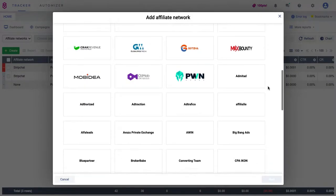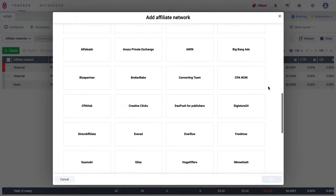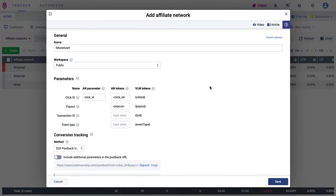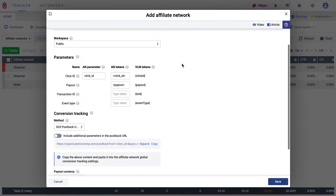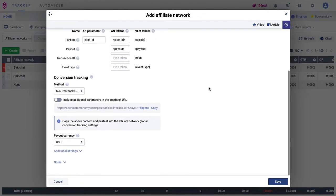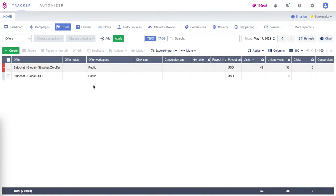Here's a list of affiliate networks that have predefined templates. For example, I chose the iMonetizeAll network. A window with settings opens — I don't need to change anything, so I just click Save.